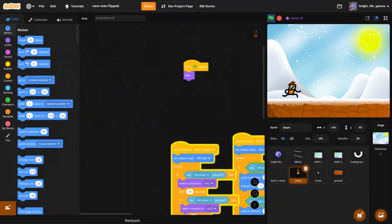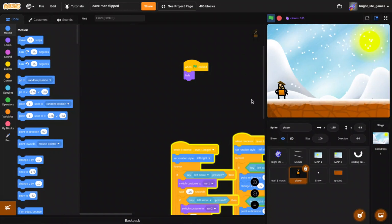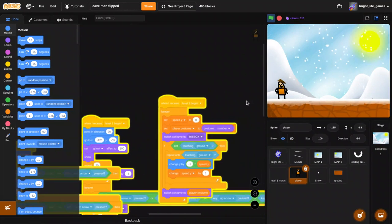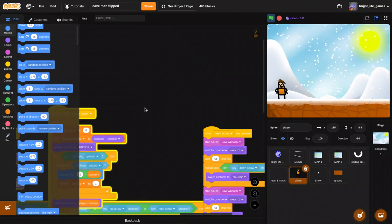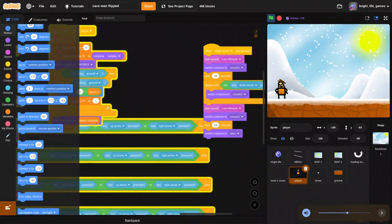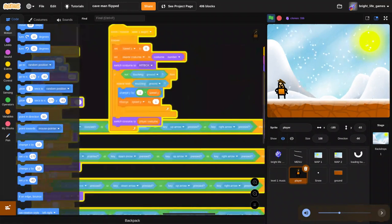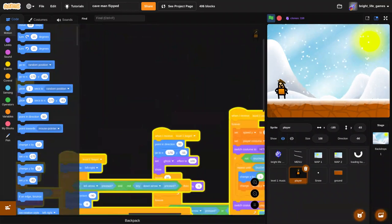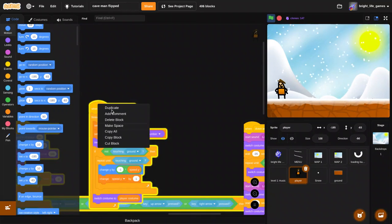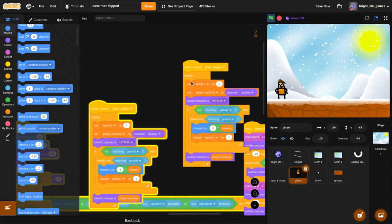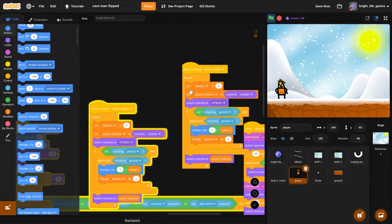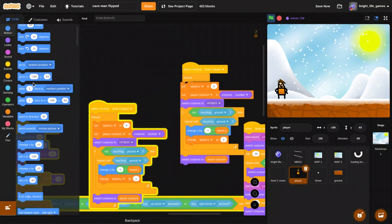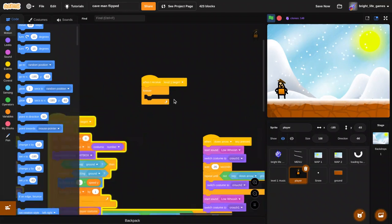All right here we go. I'm definitely gonna turn this down for reasons and just to look at that I'm gonna duplicate this, remove that.